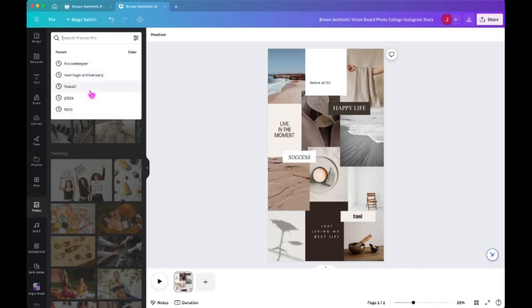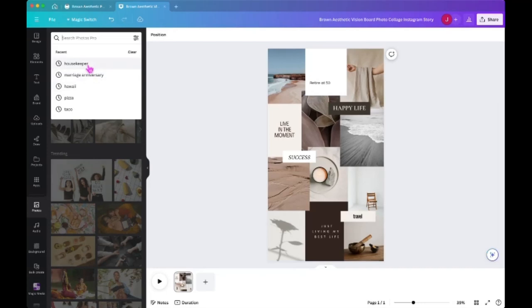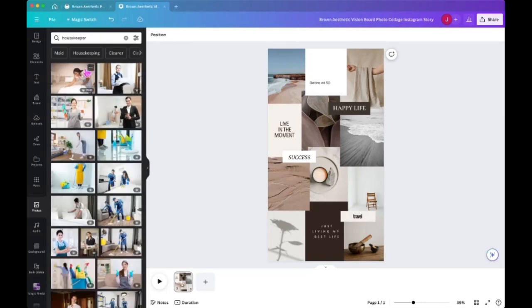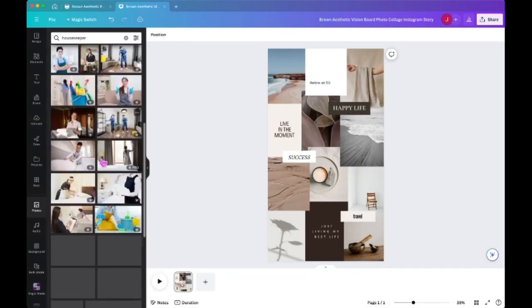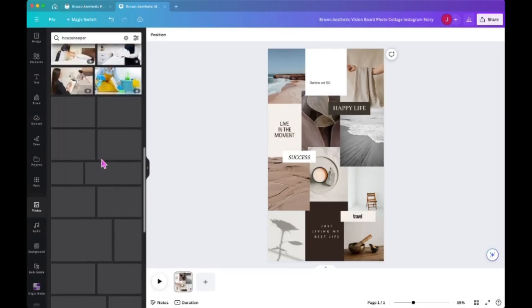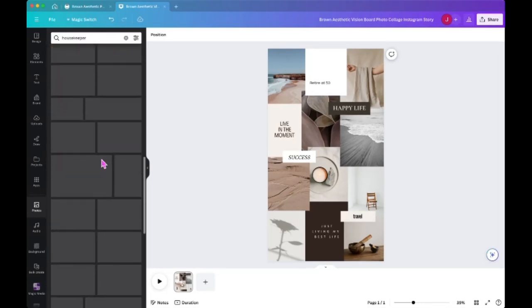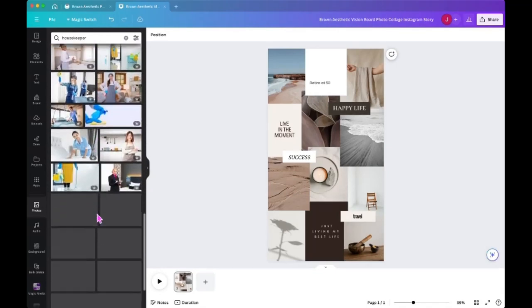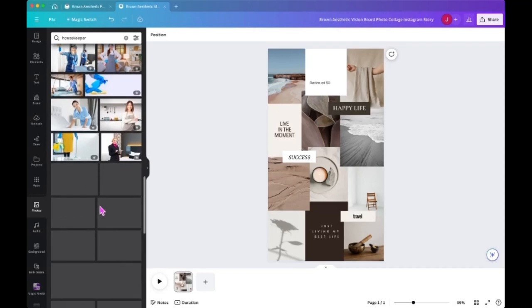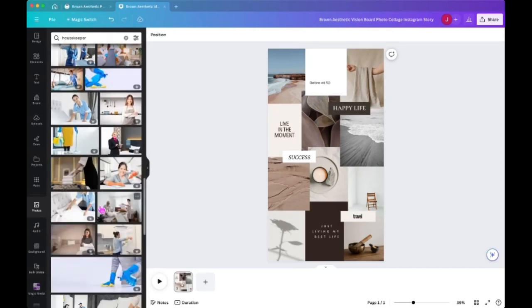So let's just look for housekeeper and it's going to come up with a bunch of images of housekeepers because that was one of the things that I wanted on my vision board. I do not want to have to clean my own house, so having a housekeeper would mean success to me.